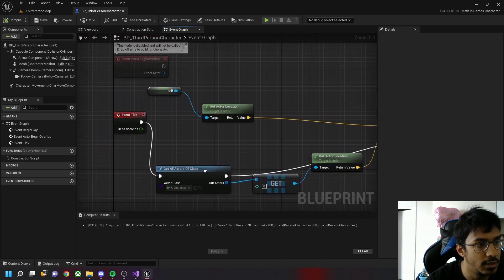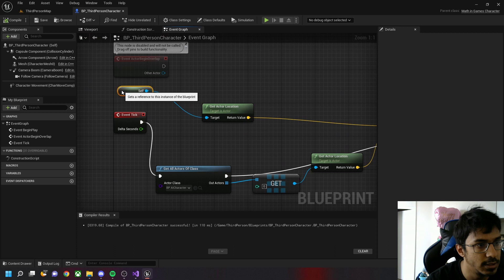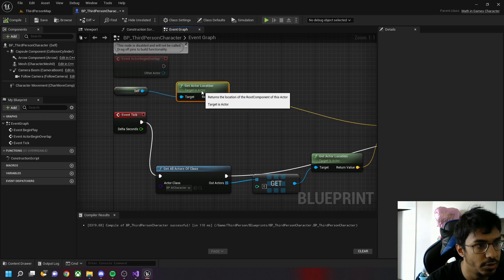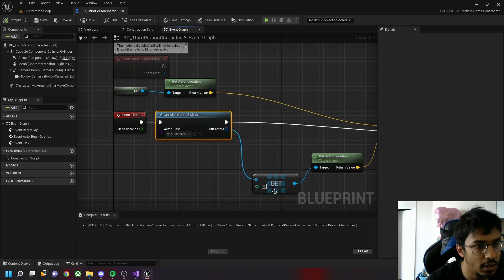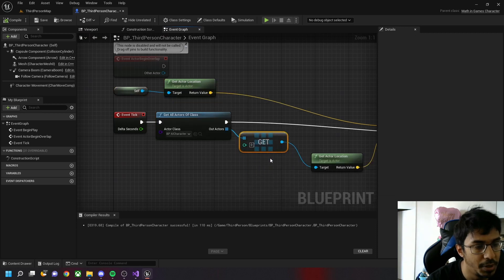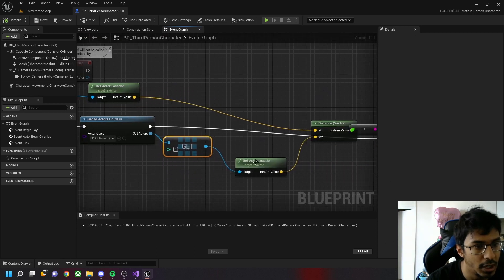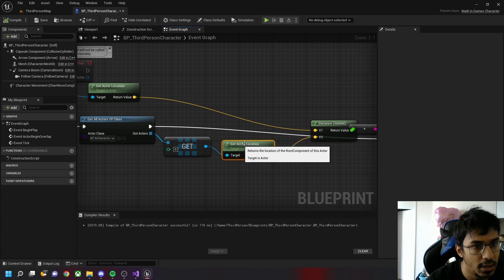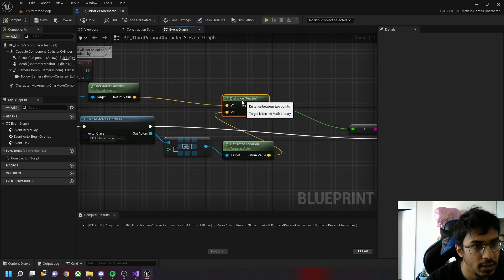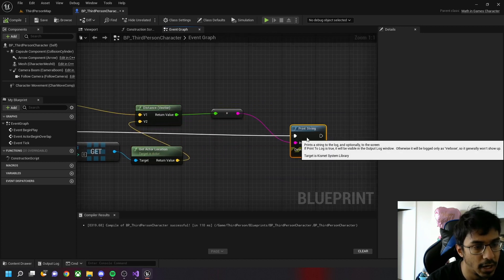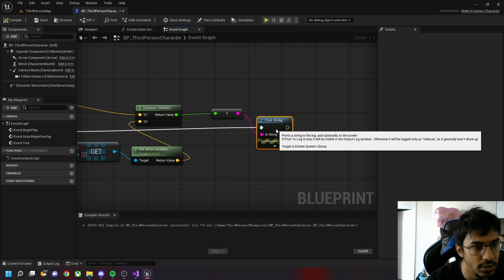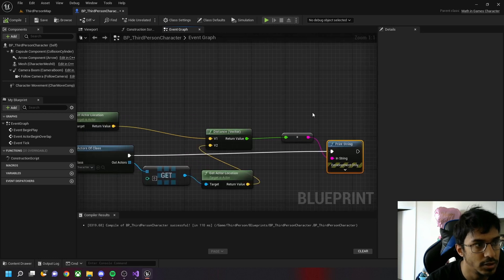This is just the functionality. We get the actor location, we get BP_AI_Character location, and then we just print it out. This gives you the distance between the two characters using the two vector values.